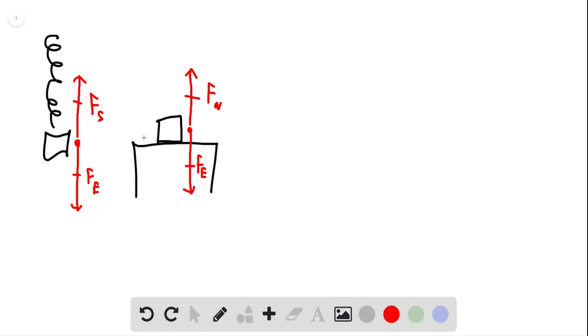And normal is just a word that means perpendicular to a surface. If this table is level, then the perpendicular force would be straight up. These things add to zero, so again, this guy is not accelerating.